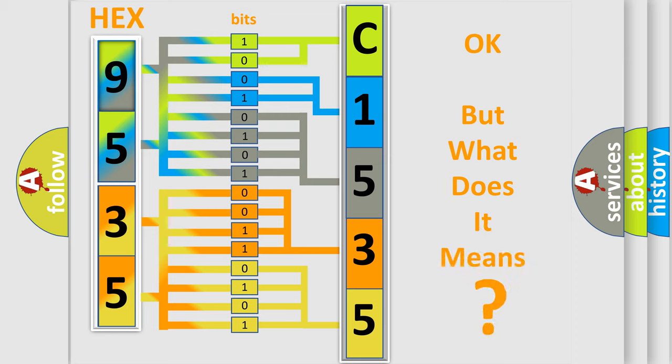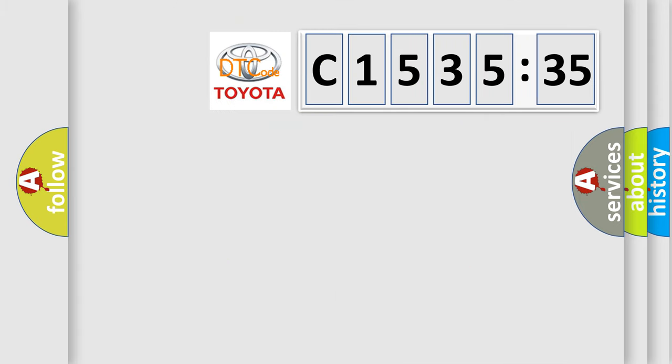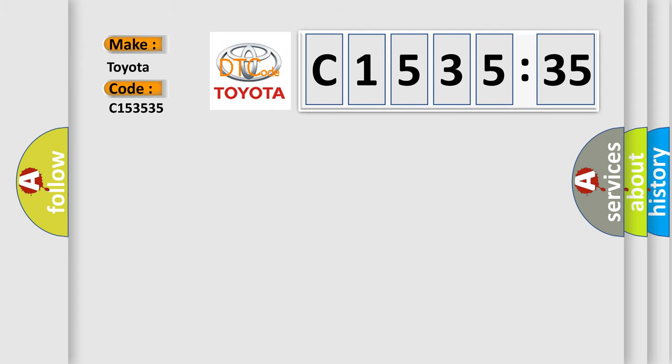The number itself does not make sense to us if we cannot assign information about what it actually expresses. So, what does the diagnostic trouble code C153535 mean?